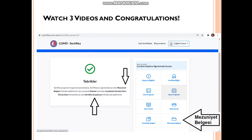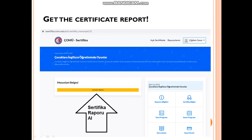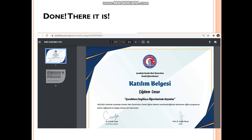After completing all these procedures, it will say 'tebrikler' — which means congratulations. Here you will see 'mezuniyet belgesi', which means graduation document. You will click this one, and after clicking it, you can see the certificate report — 'sertifika raporunu al'. You will click this and easily get the certificate of attendance with your name on it.